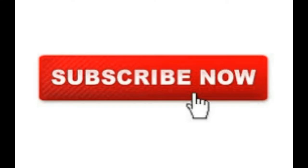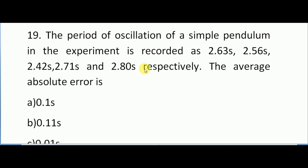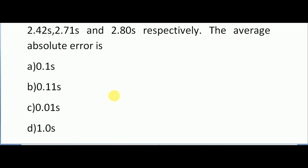Hi friends, welcome back to Best Way to Study. We are going to see the top 500 questions in physics for MSET exam. The period of oscillation of the simple pendulum in the experiment is recorded as 2.63 seconds, 2.56 seconds, 2.42 seconds, 2.71 seconds, and 2.80 seconds respectively. They are asking us to find the average absolute error. Options are 0.1 second, 0.11 second, 0.01 second, and 1.0 second. The correct answer is option B, which is 0.11 second.